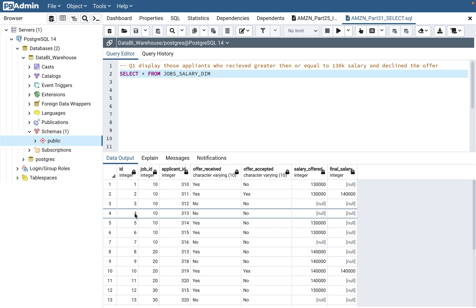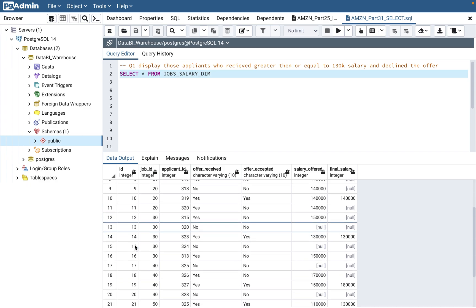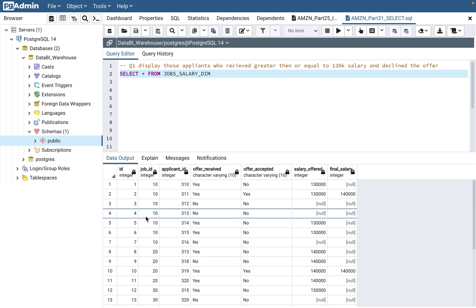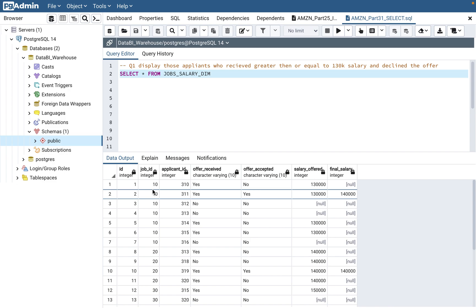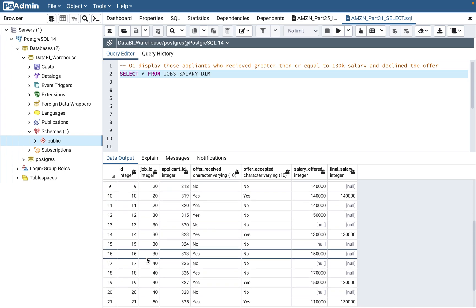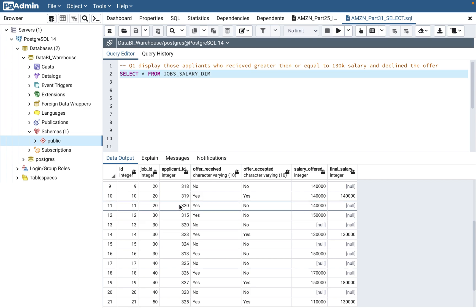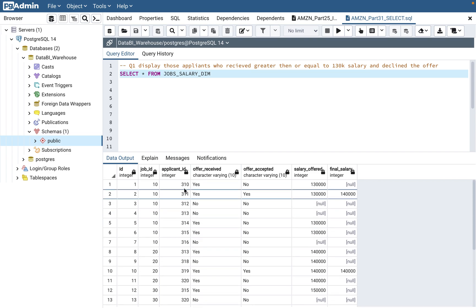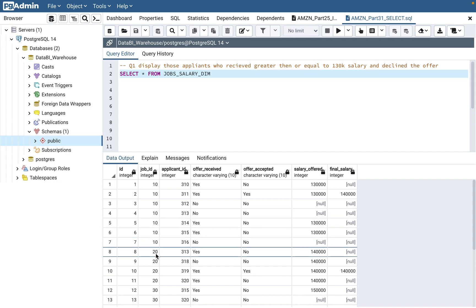The table has an 'id' which is basically a surrogate key — a unique id or primary key. Then there is a 'job_id' and an 'applicant_id'. Think of it like a LinkedIn portal where there is one job and multiple applicants. The relationship is one-to-many: for job number 20, multiple applicants applied, and one applicant can apply to multiple jobs. For example, applicant 313 applied to job id 10 and also to job id 20.